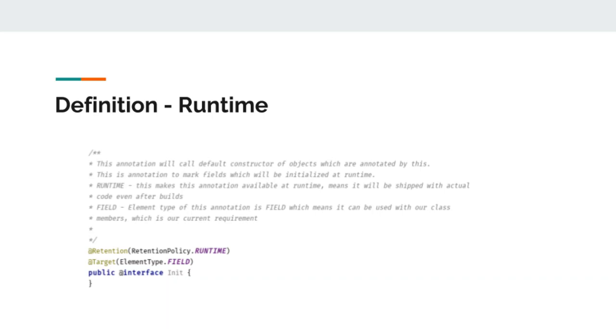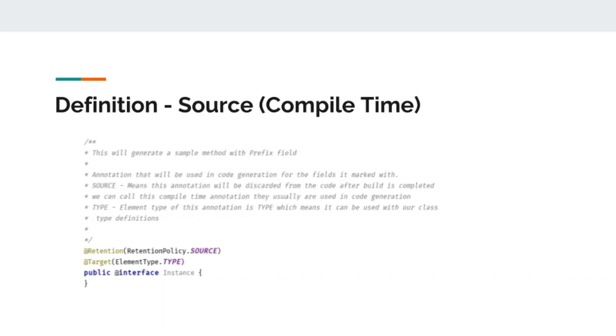We will see other types of element type and retention policy later on in this video. Let's have a look at our compile time annotation.